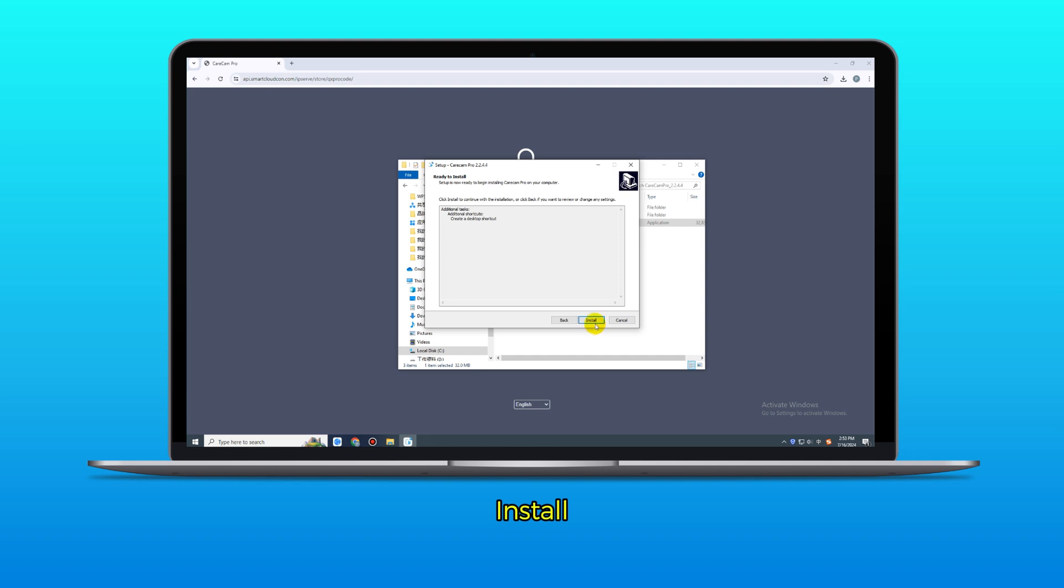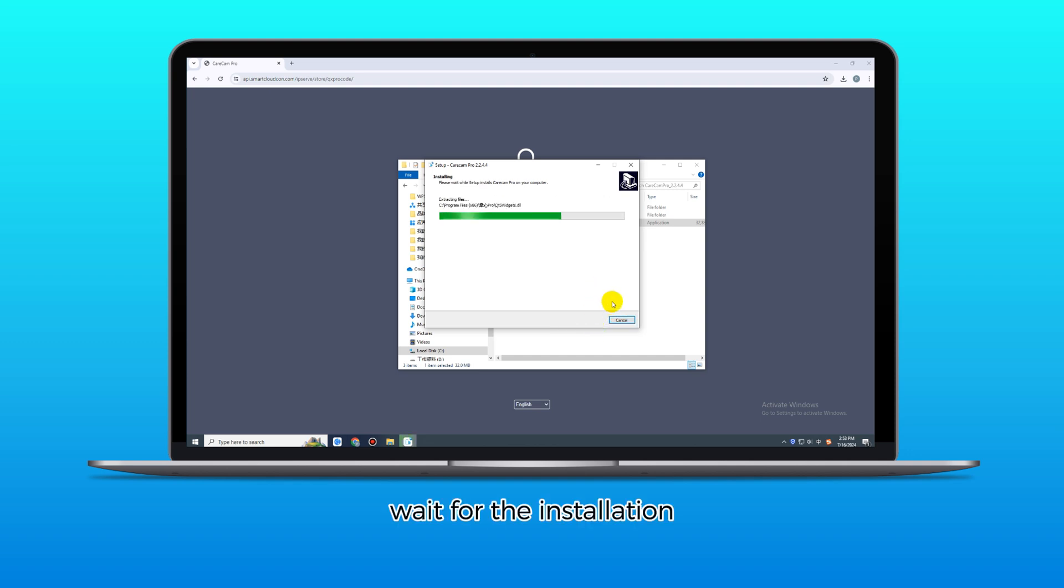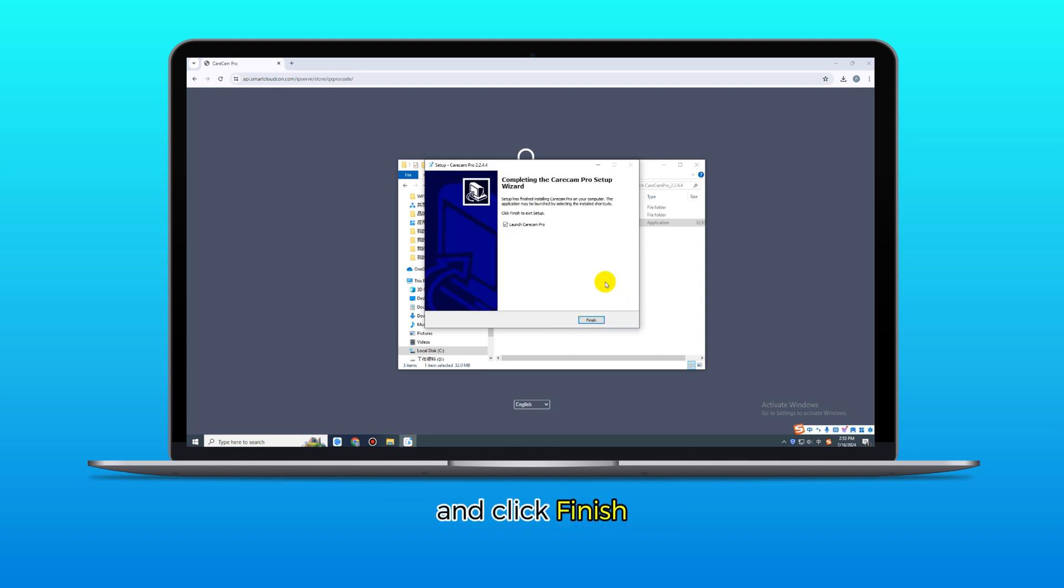Next, Install. Wait for the installation, and click Finish.